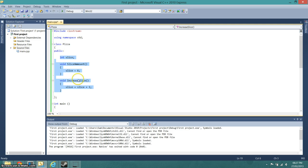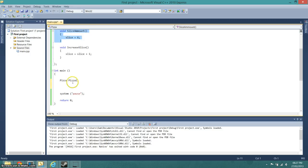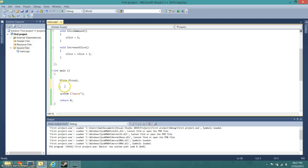And then it will do that bit. So that's what I'm going to do to give pizza its slice amount.